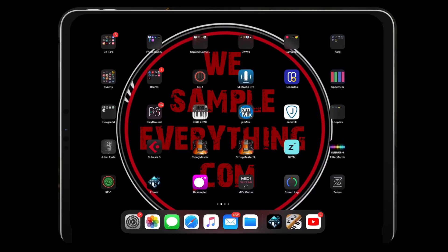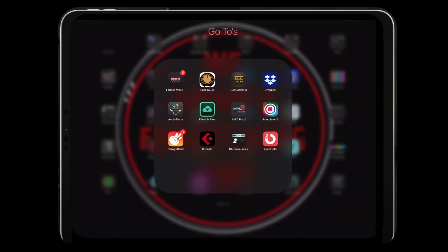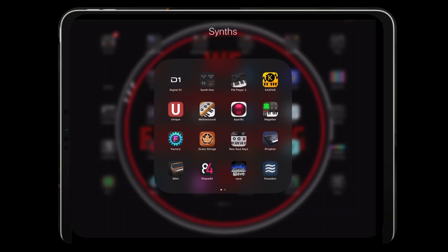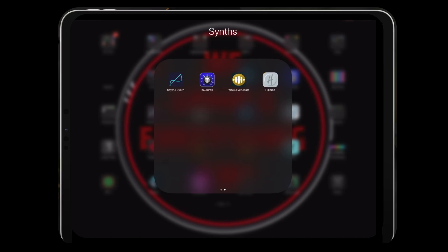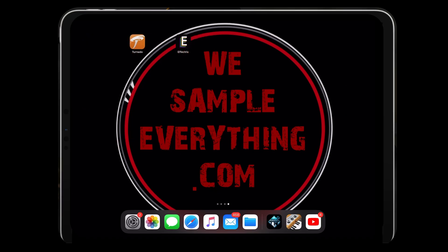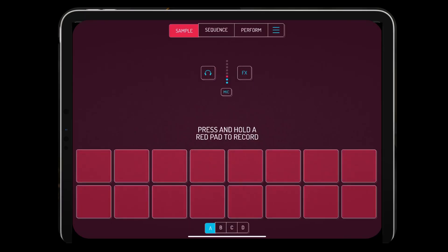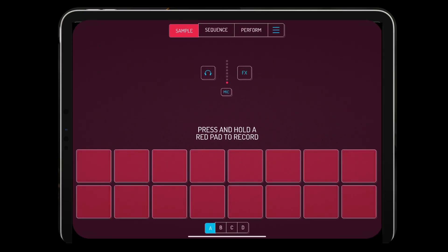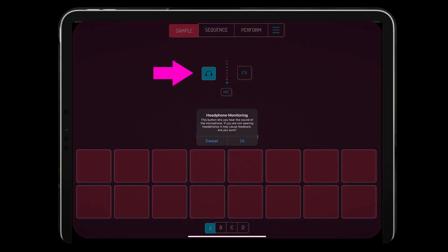Today we're going to get into Koala — this is a great little sampler to have, you could do a lot with it. As you can see I'm a bit of an app hoarder, I have four iPads with tons of music production apps. Let's get into Koala and I'm going to show you everything you could do on it — some cool little tricks and how you can make some dope beats on it. This also works on your iPhone.